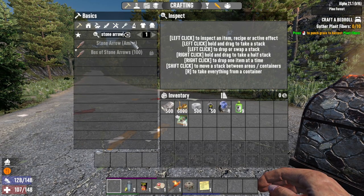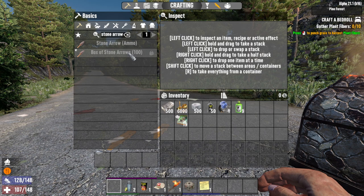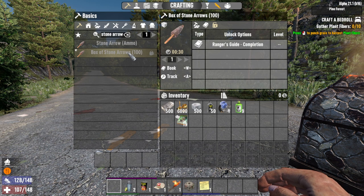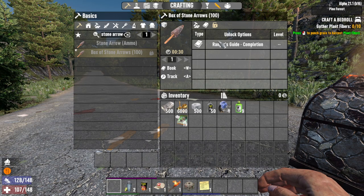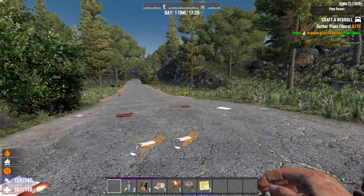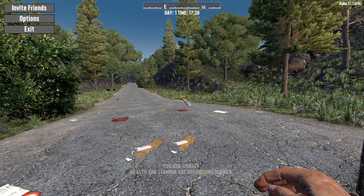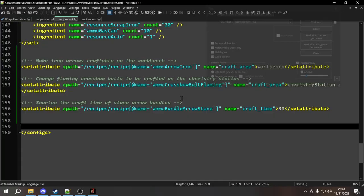Let's look at the Stone Arrow bundle. As you can see, this is now a bundle of stone arrows and the craft time right here is 30 seconds, unlocked on completing the Ranger's Guide to Archery.